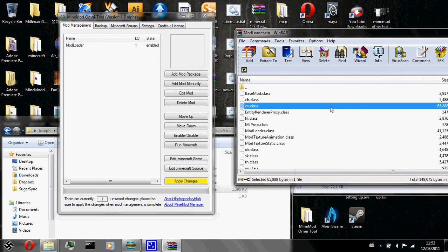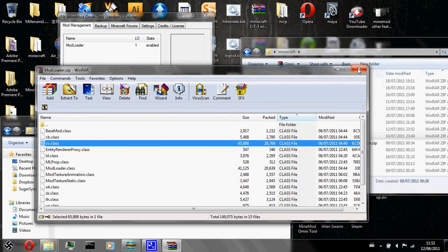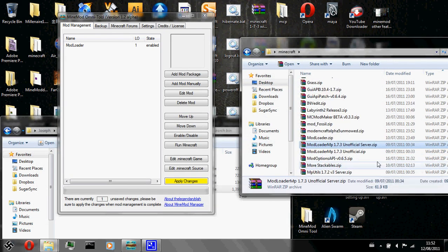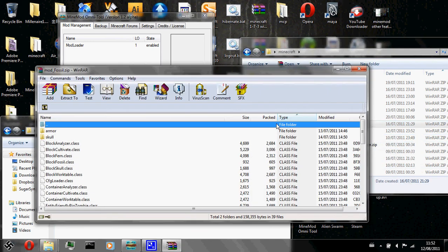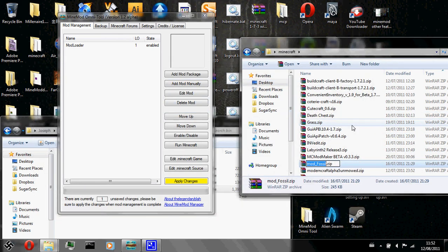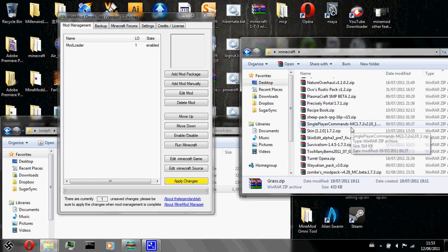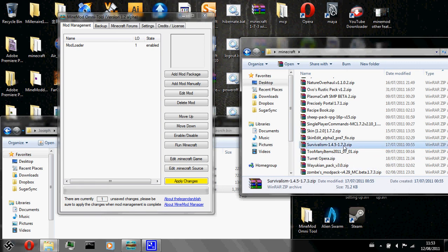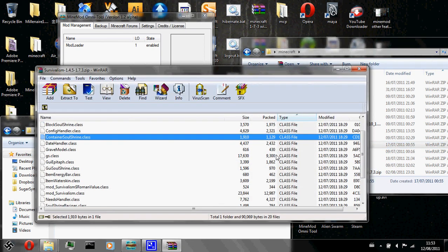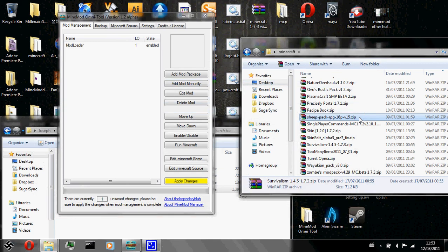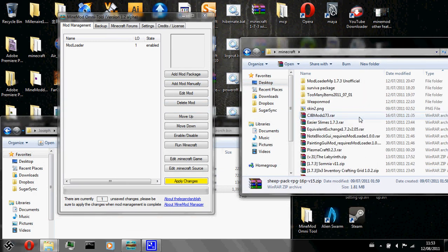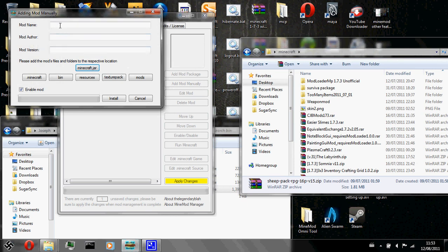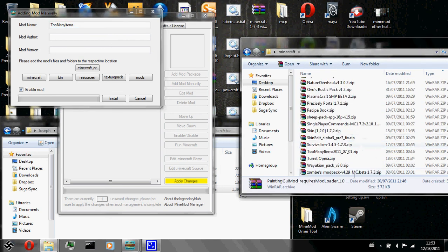Right now what mod should I add? I am going to add too many items and something else. But what? Ok, I am going to add too many items and survivalism. Now what you do is you are going to again click on add mod manually. Too many items. I will open my too many items zip file again. You could of course unzip it and do it the unzipped way.